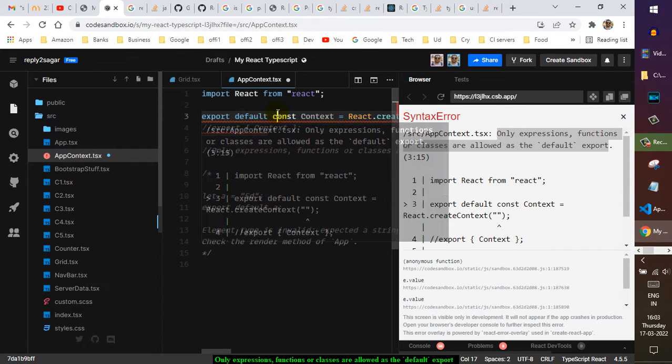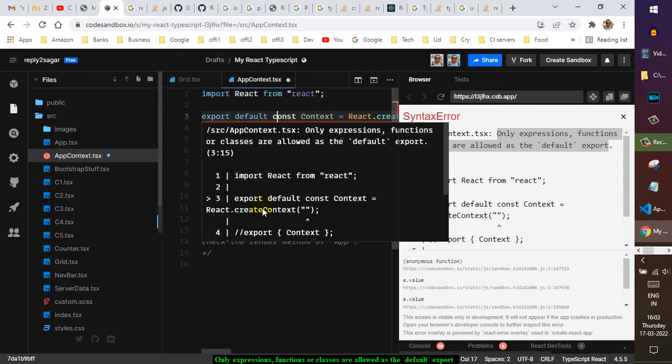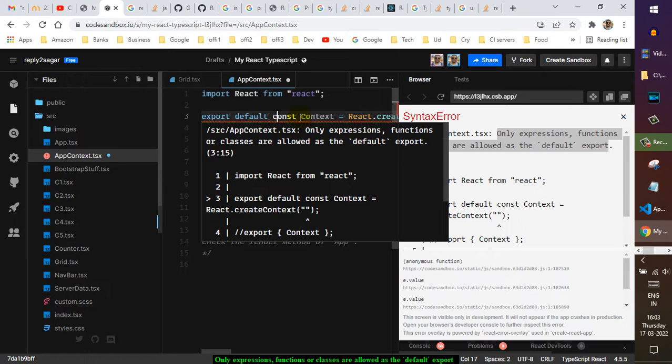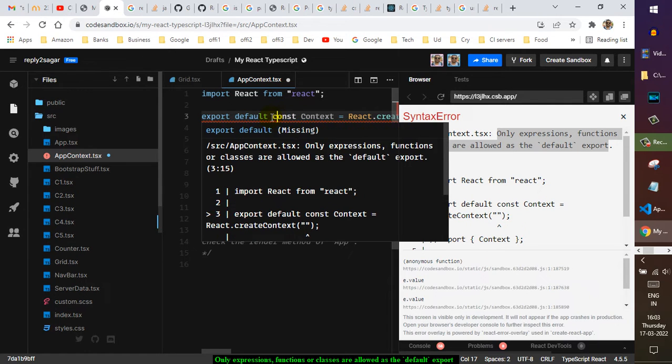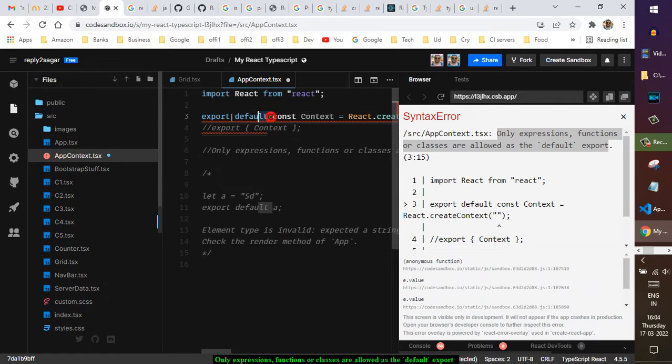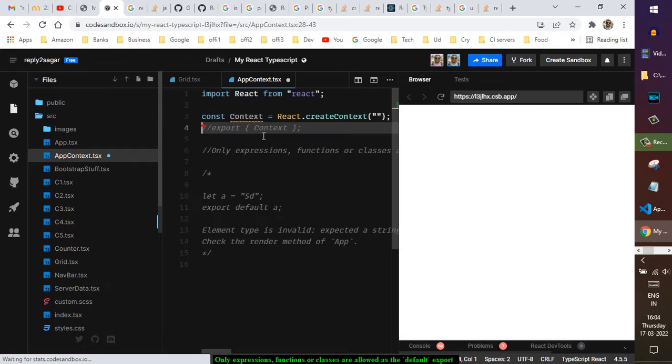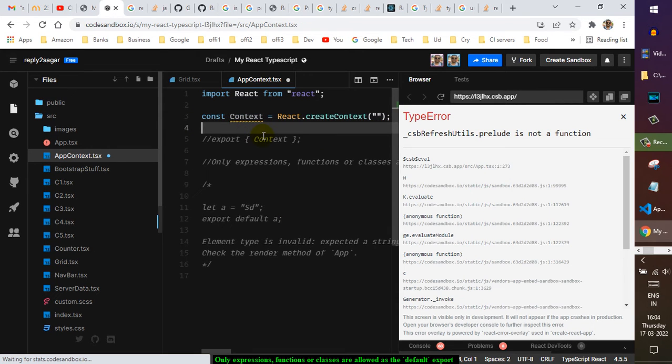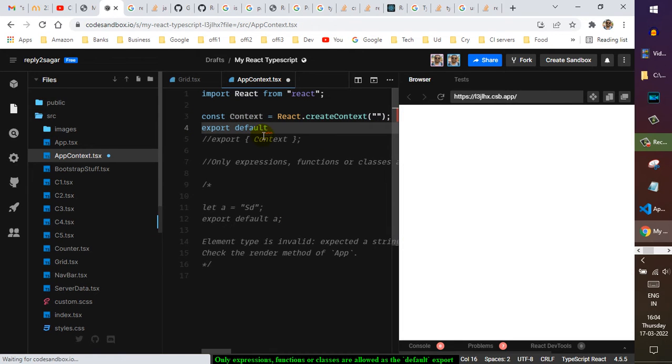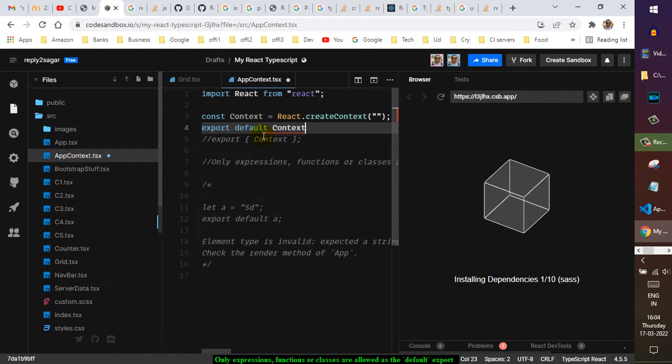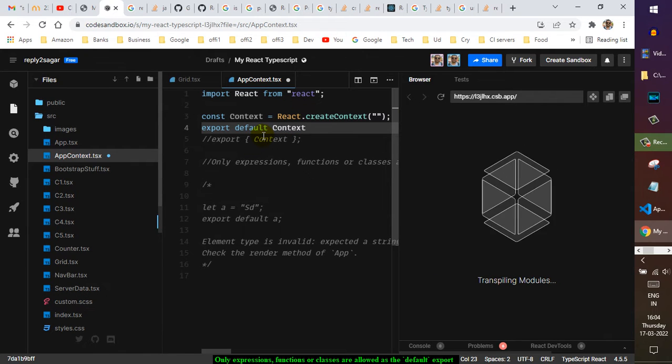So this is the wrong syntax. What you can do is make the assignment first, and down here you can do export default context like this. Okay, and now the error is gone.